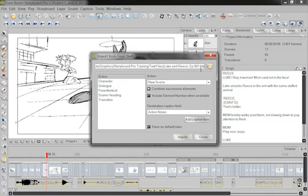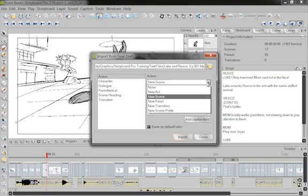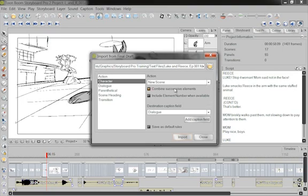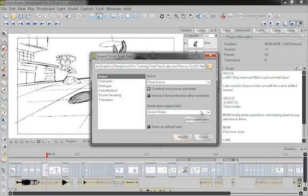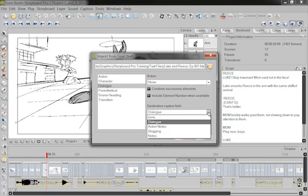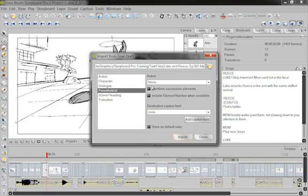It's going to ask me some questions. For any elements found in the script, there are actions and destinations we need to set for each. For every new action, I want a new scene. Under Character, I'm also going to do a new scene — every time the character talks, I want a new scene. For Action, the destination: I want any action notes to go into the action field. Character Name, I want to go into dialogue. The dialogue I also want to go into dialogue. And parenthetical — that's in parentheses under the name indicating what they're doing — I also want that to go into dialogue.